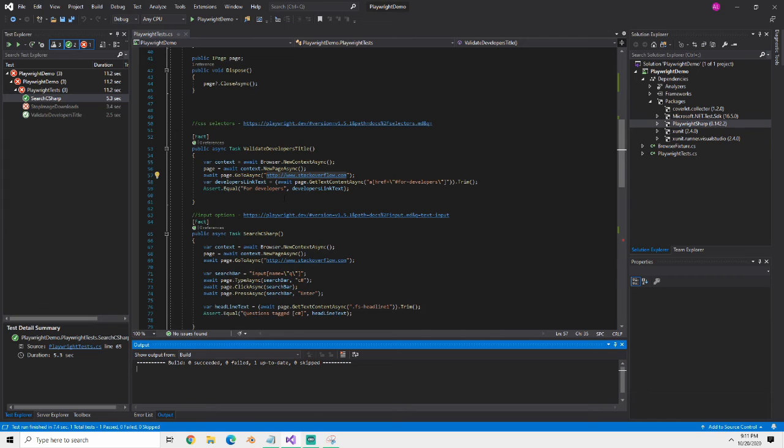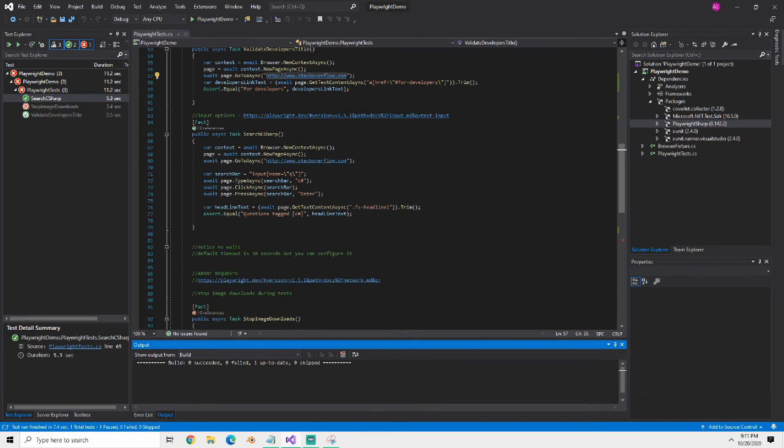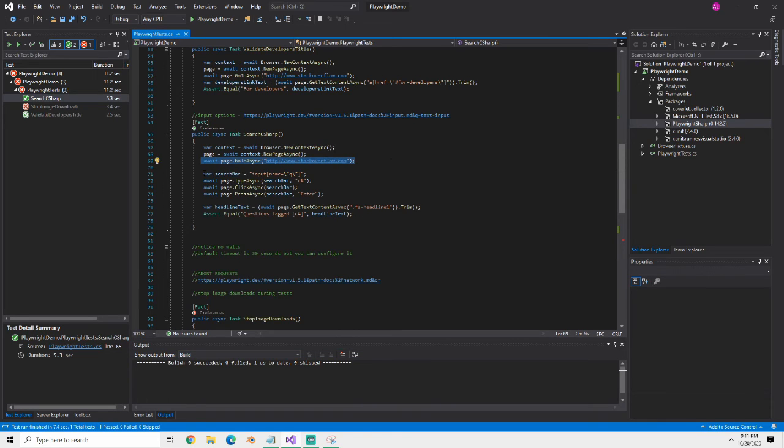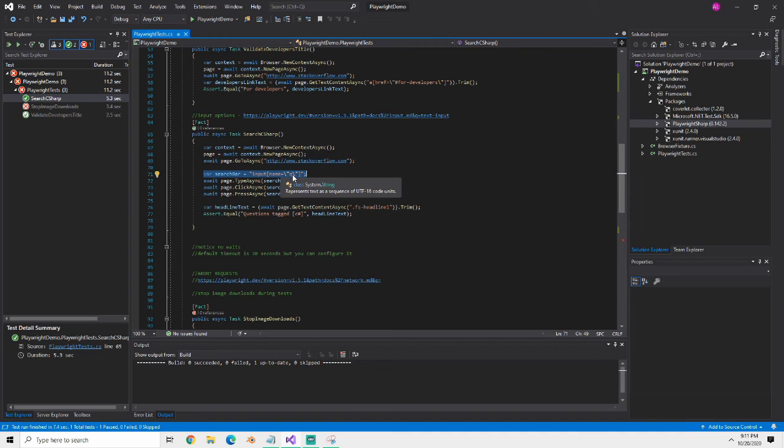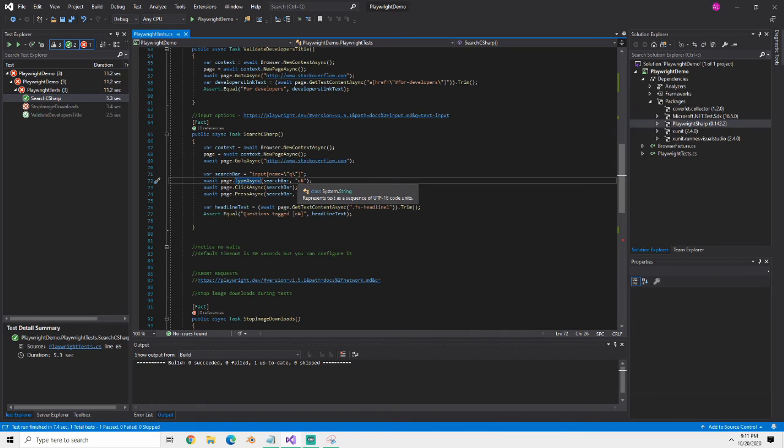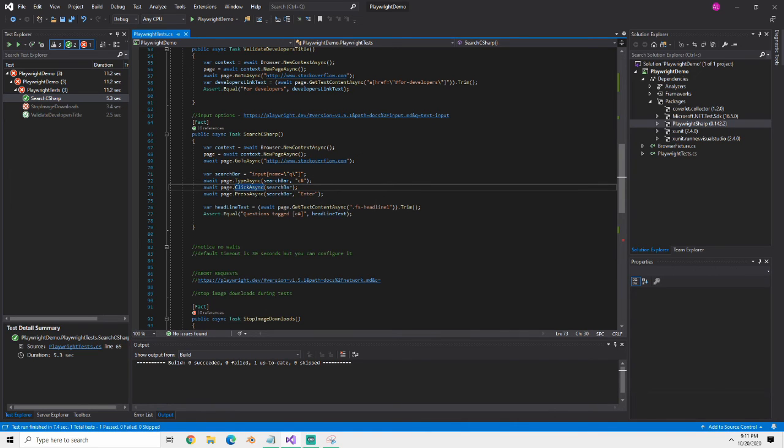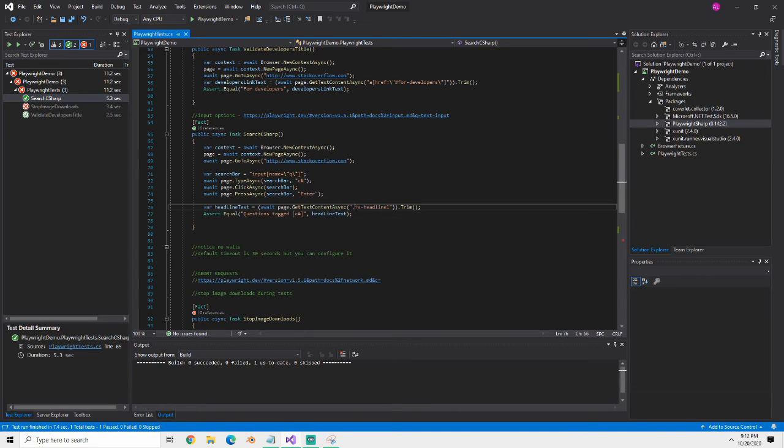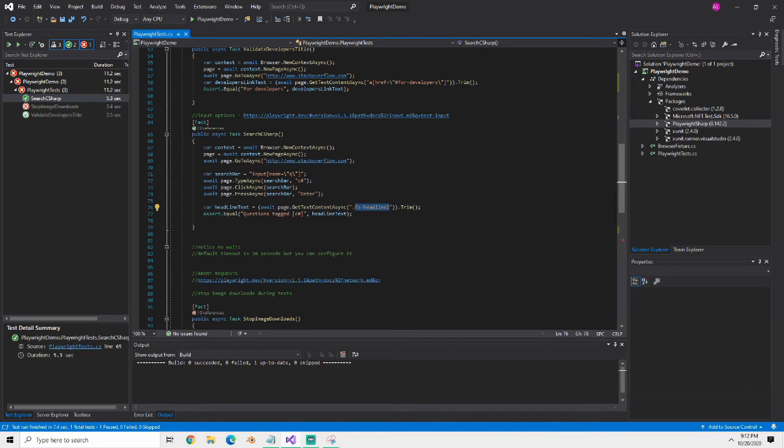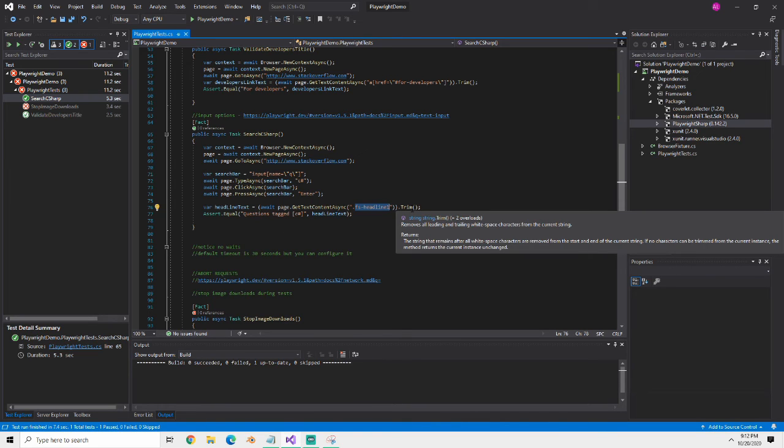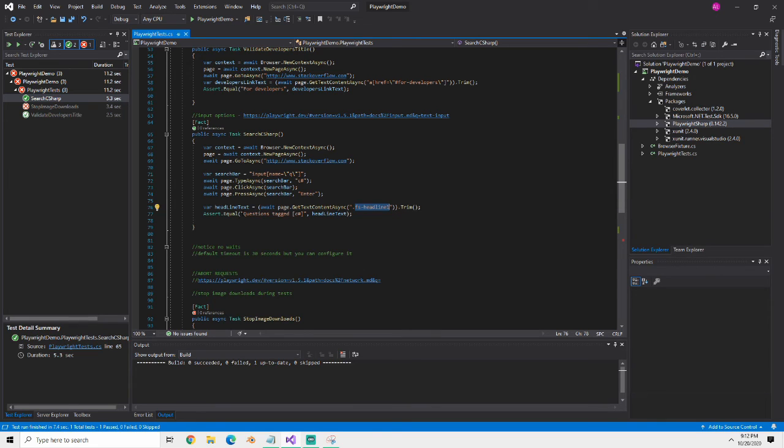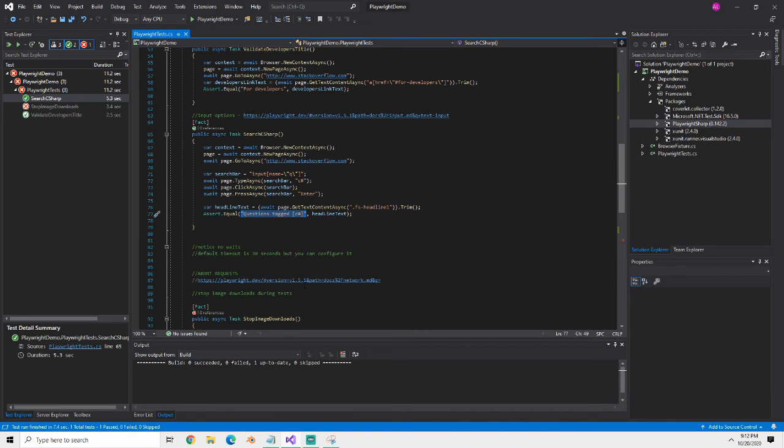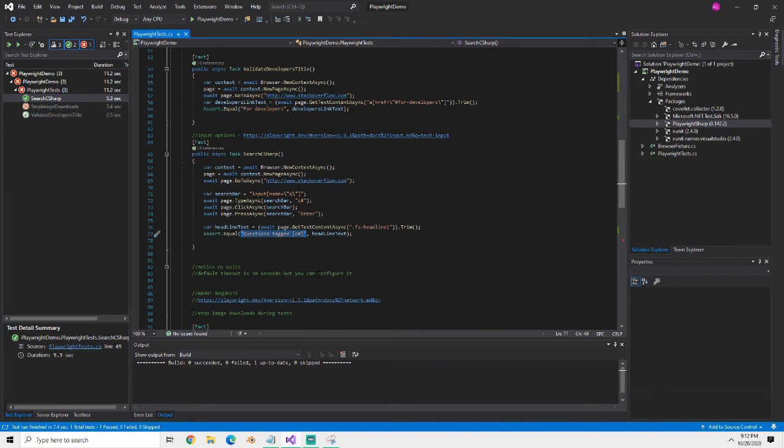The test worked, we were able to get the C# search working. What that test is just doing is just going to the page, it's going to do an input. It found the input name of q which is what they called that input at the top. I typed C# in there, I then clicked on the search bar and then pressed the special key of Enter. Then I grabbed the headline text which is fs-headline-1. There's probably a better selector on the page, I just grabbed the first one I found. Then I just made sure that the questions tag and then in brackets C#, all of that worked. It worked pretty smoothly.